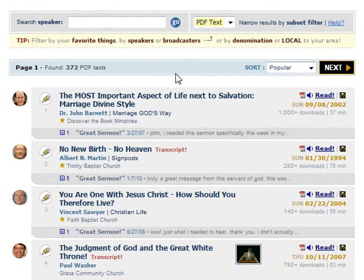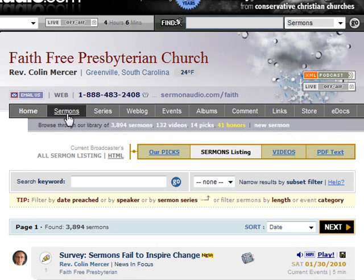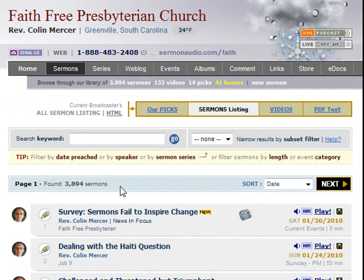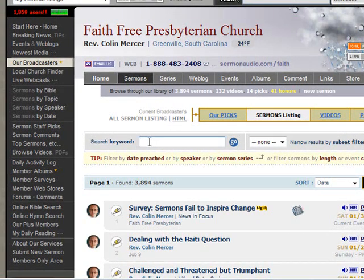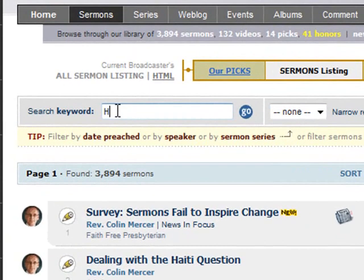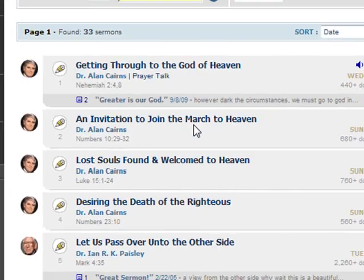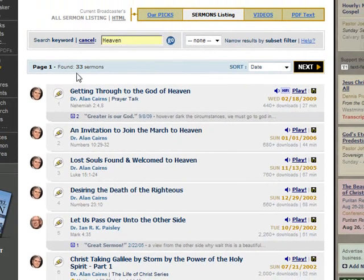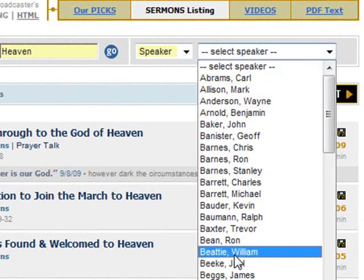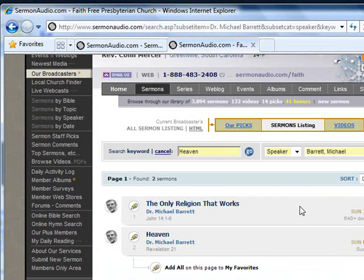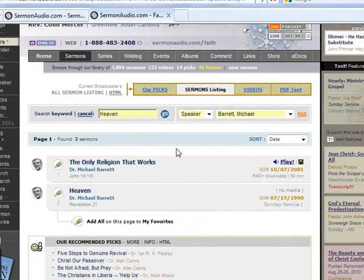The subset filter can be very helpful when searching within a particular broadcaster's sermons, especially when there are a large number of sermons to choose from. Let's go to Faith Free Presbyterian's account — they were one of the first broadcasters on the site and have a large selection of sermons. There is no option to include keywords here as they are automatically included. We will enter the keyword "heaven" and click Go, then use the subset filter drop-down, click the speaker option, and select Michael Barrett from the list. We have found two out of almost 3,900 sermons from Faith Free Presbyterian Church that match our search topic and speaker selection.